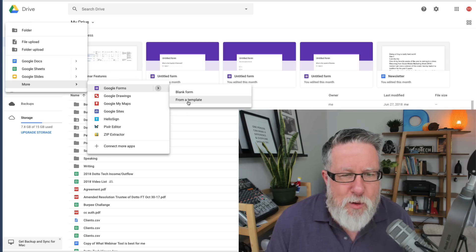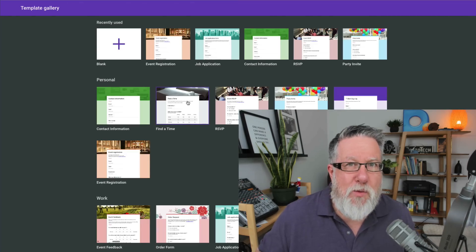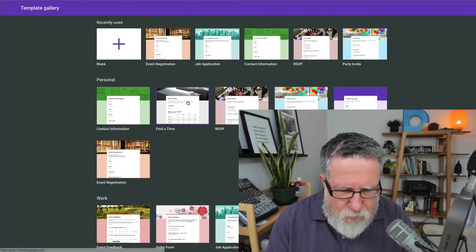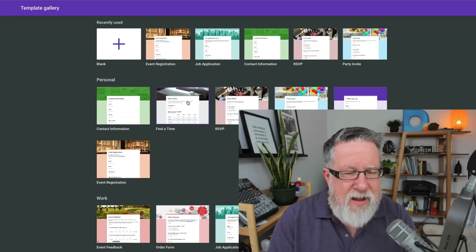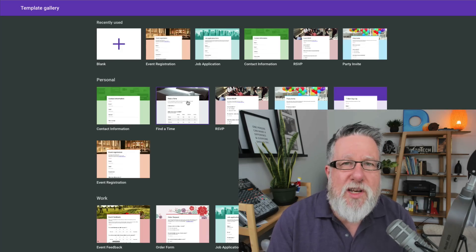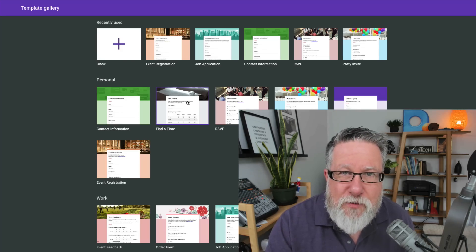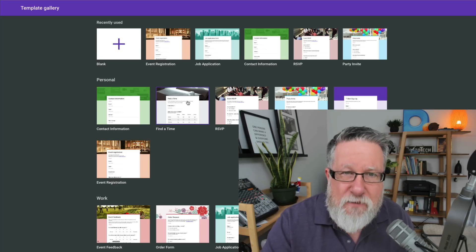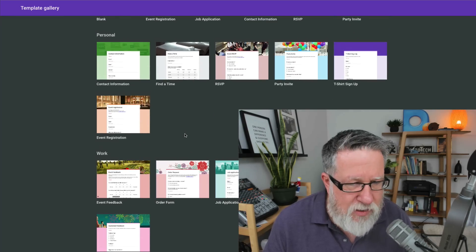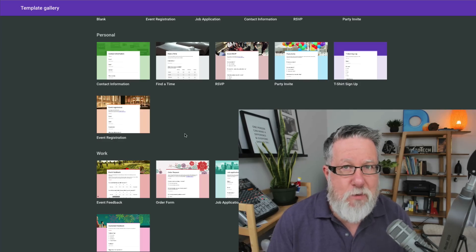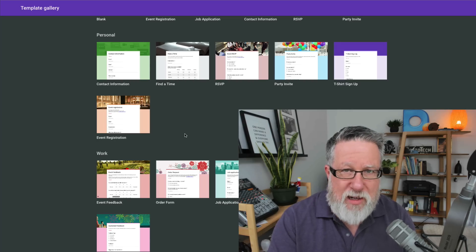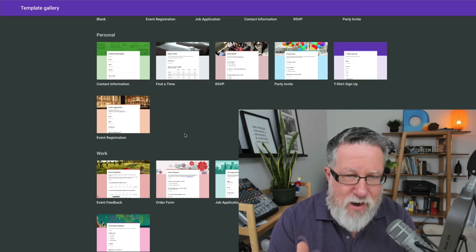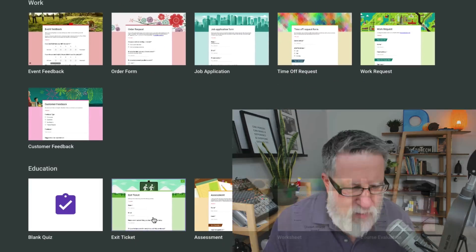Now we can start with a blank form or a template. I'll just show you the template to start because it'll give you an idea of some of the things you might want to do a form for. This is to create online forms that capture information. They can be registration information, they can be contact information, they can be applications, anything that you want to collect online. It could be hot dog orders for your school for the sports day lunch. Anything that you want to collect in an online form, they are set up to collect that information and deliver it to you.